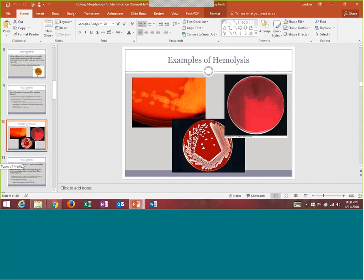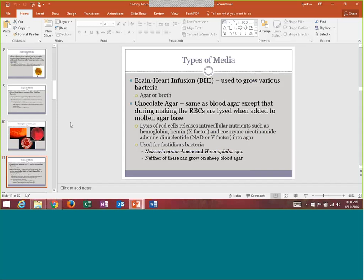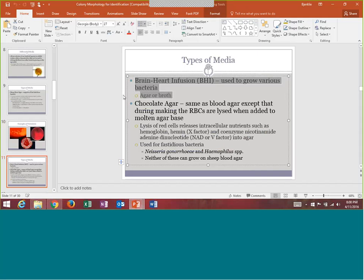Brain heart infusion agar — I don't care about this agar, I'm not going to make you learn it, just know the name. Chocolate agar is a very commonly used agar.